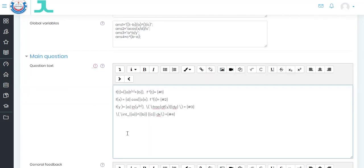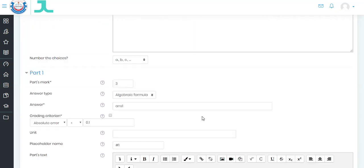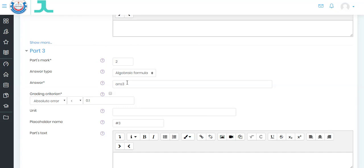The third problem: F(Y) = A * ln(Y)^B, where A and B are randomized. We want the derivative dF(Y)/dY, which has been written using LaTeX — you can write it using the equation editor. The answer is in placeholder number three. The derivative of A * B * ln(Y) is A * B over Y, because the derivative of ln(Y) is 1 over Y. We go to part three with answer three and placeholder number three.